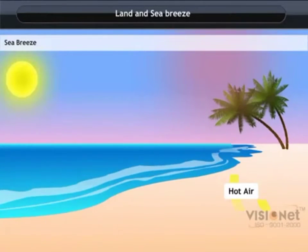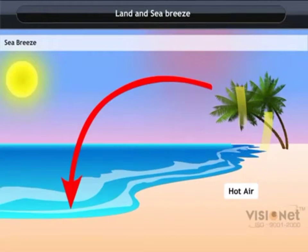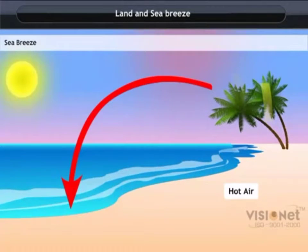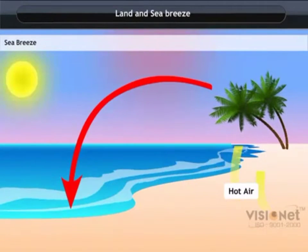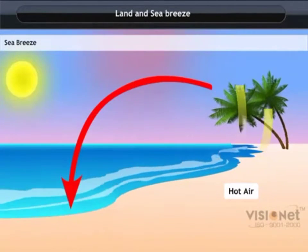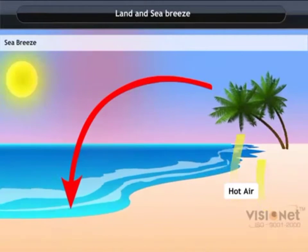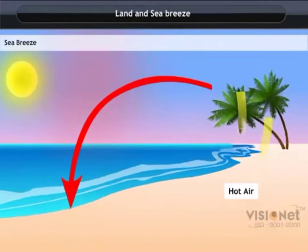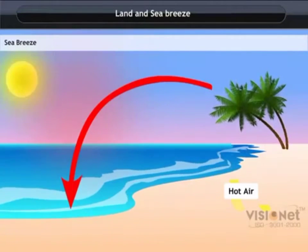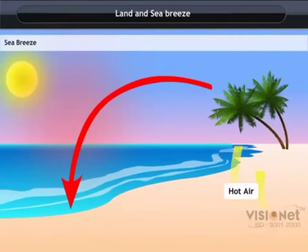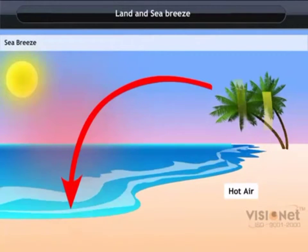Land has the property of getting heated fast and getting cooled fast. On the other hand, water heats up late and cools down late. So during the daytime, land gets heated faster as compared to water.